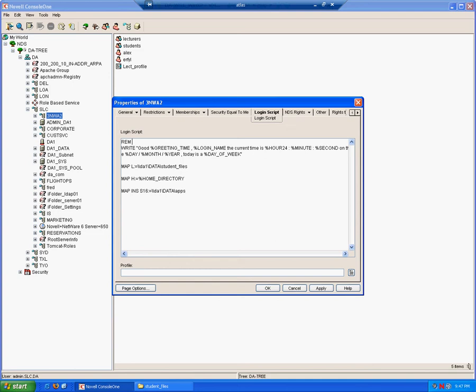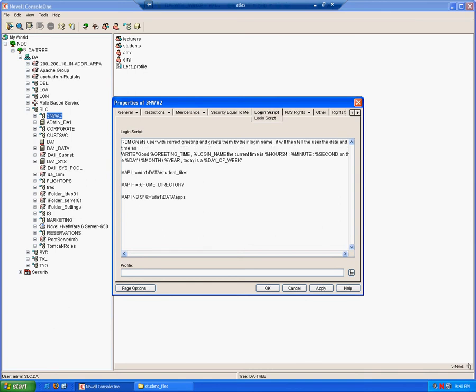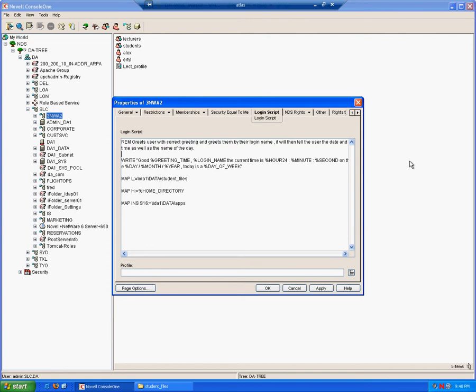For example, I'll put a remark for the command that's to come: greets users with correct greeting and greets them by their login name. It will then tell the user the date and time as well as the name of the day. As you can see, after the rem command, the comment is in plain English, something easy to understand for the person who is going to read it.